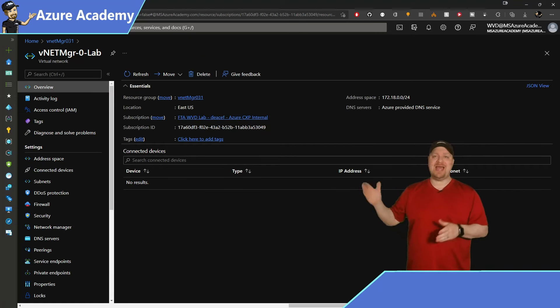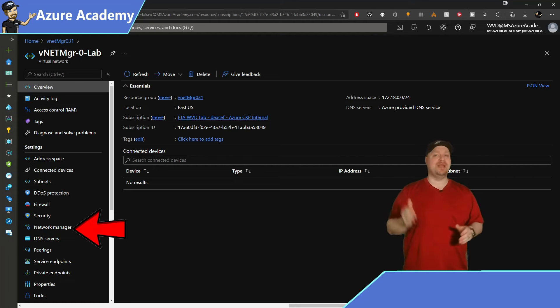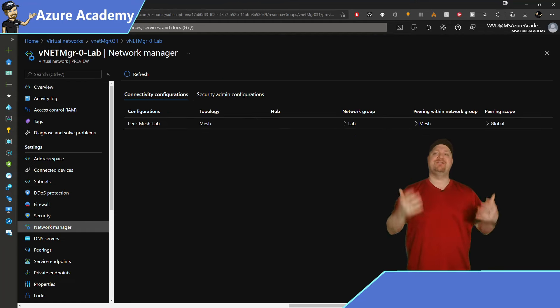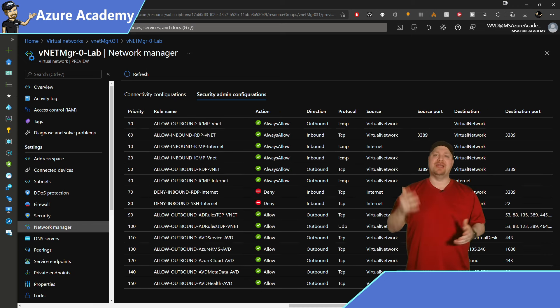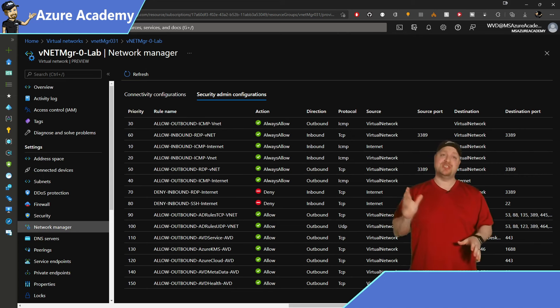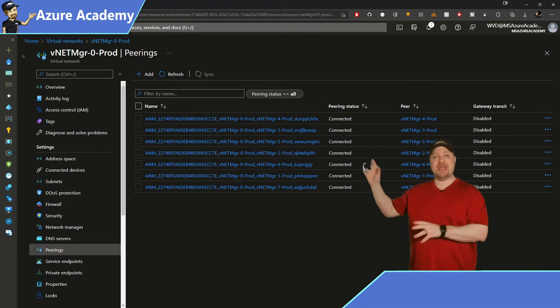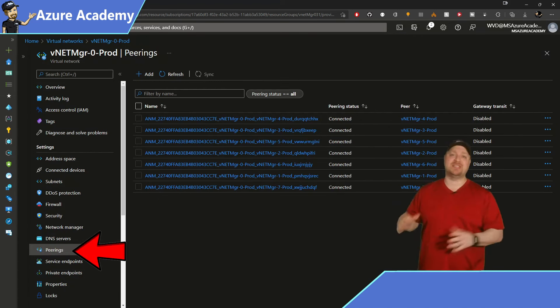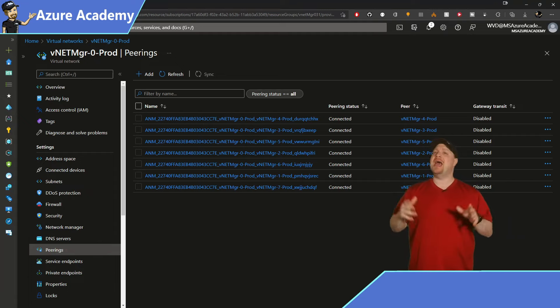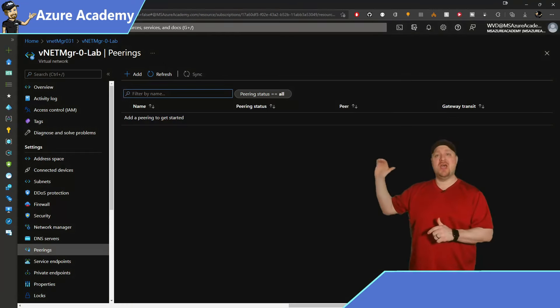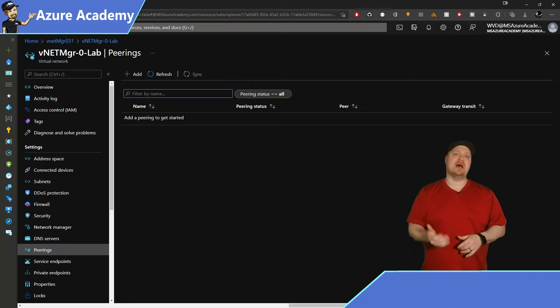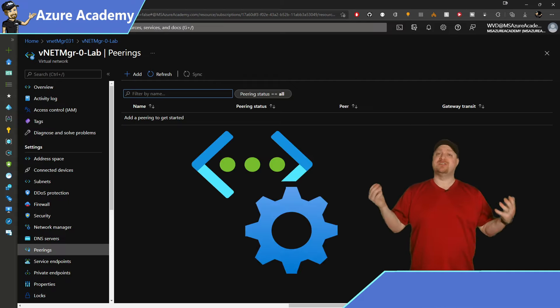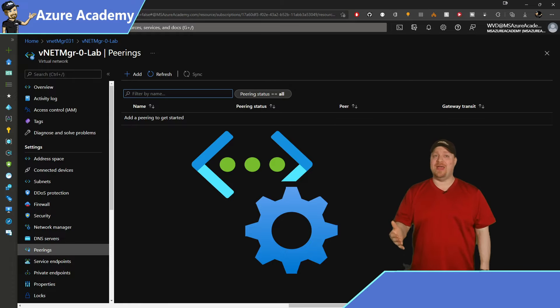Now if we go over to our virtual network and look at that side of things, on the left, you've got a blade now for network manager. You can check in here and see the configurations that are applied for your connectivity and your security rules. Now if you have a hub and spoke topology, then you can check your peerings and see all those different connections. However, if you chose a mesh network and then you look in peerings, you're not going to see anything in here. You just have to rely on the network manager, which is fine because that's the way you should be doing things anyway.